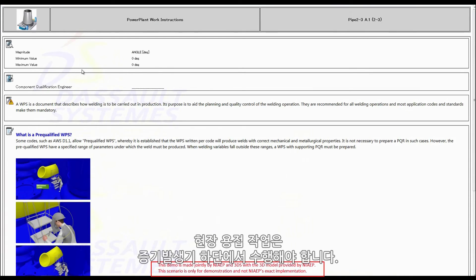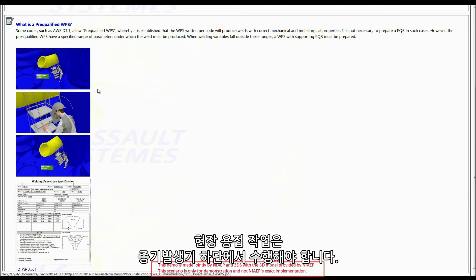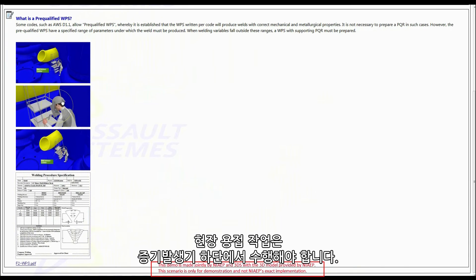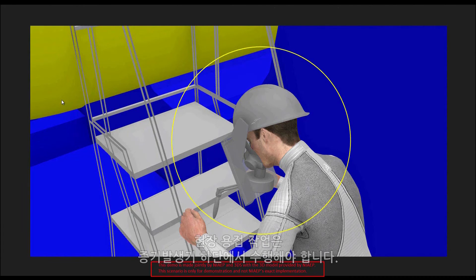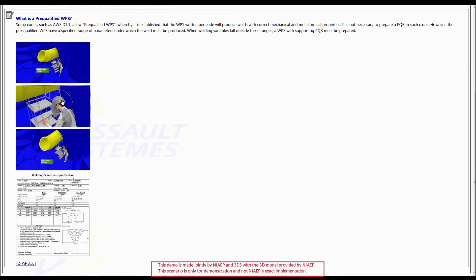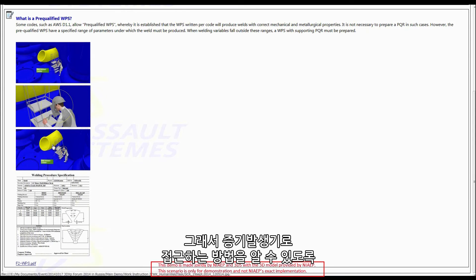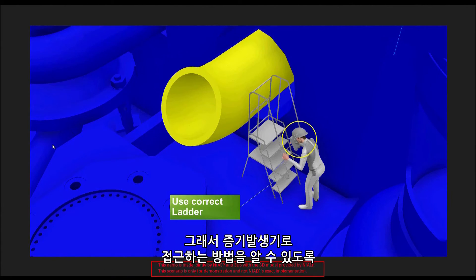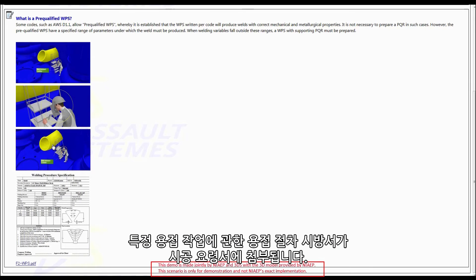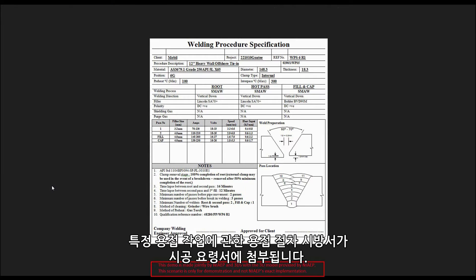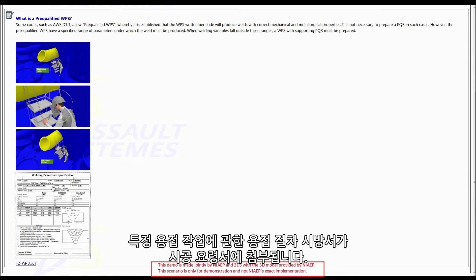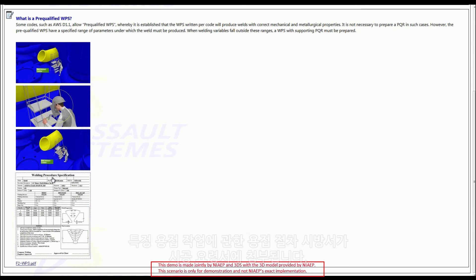A field welding operation has to be done at the bottom of the SG. And with no more surprises, a quick weld guide is attached with the instruction in order to show how to get access to the seam.